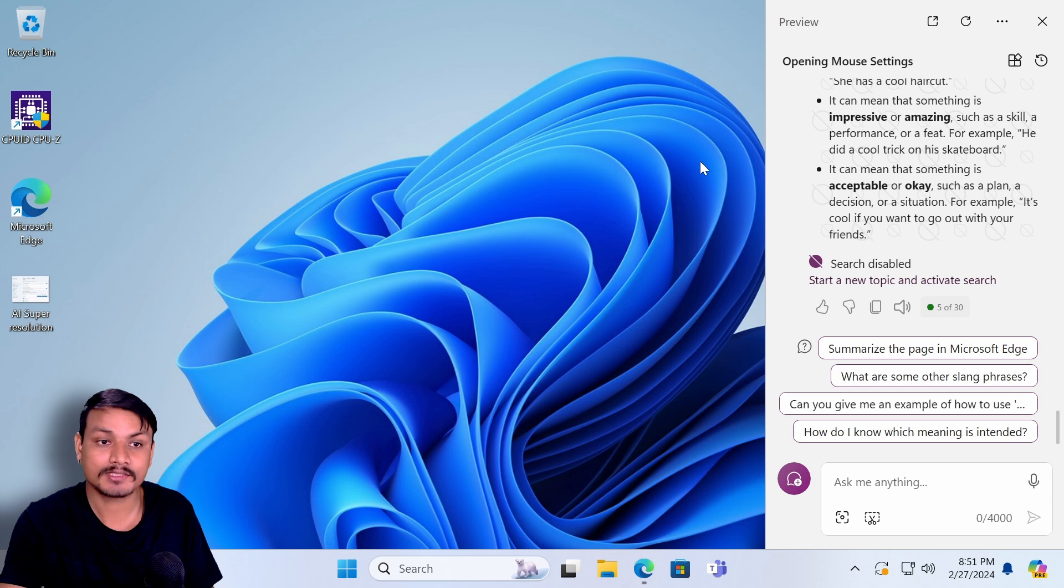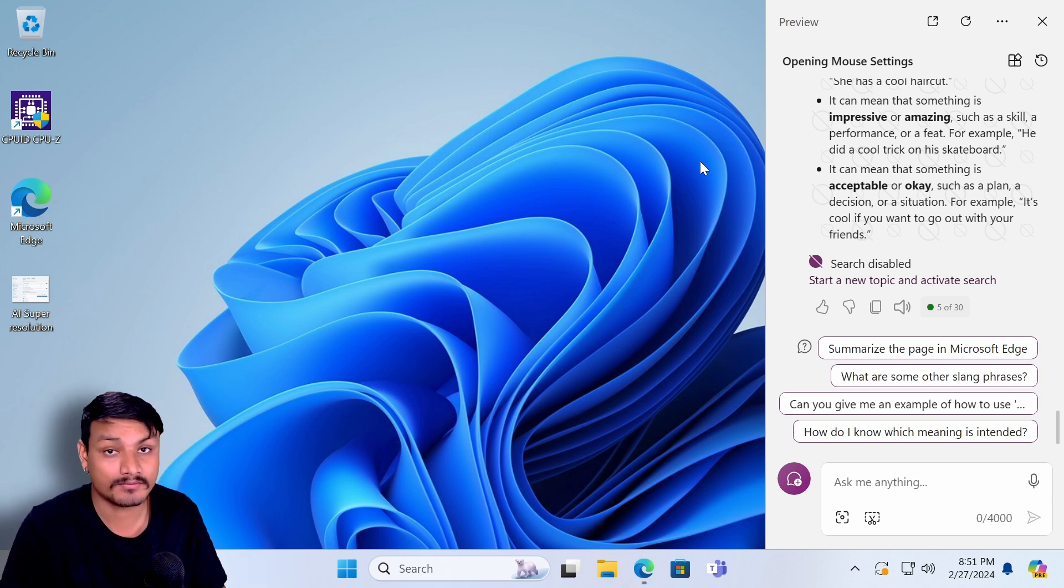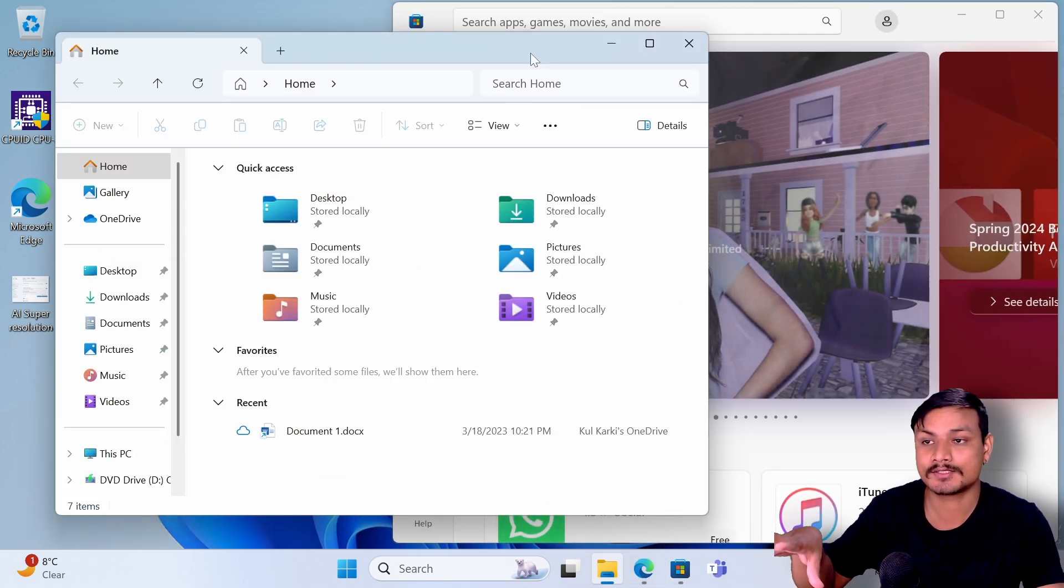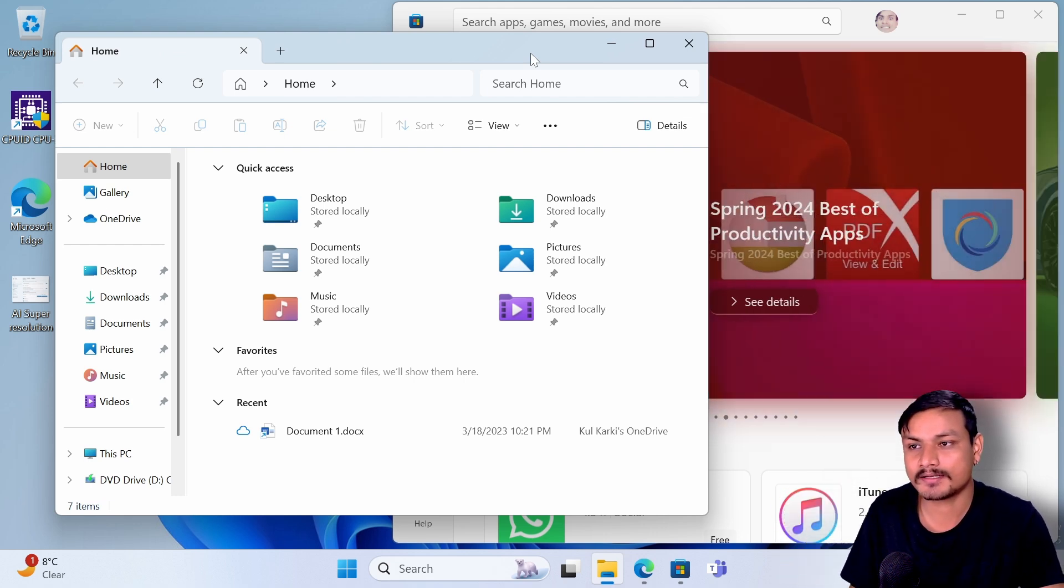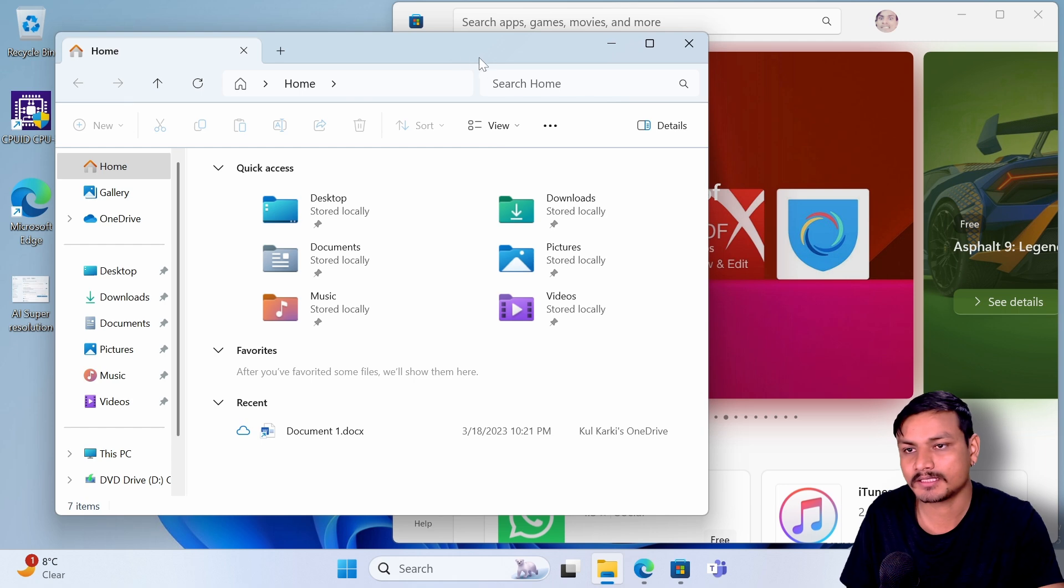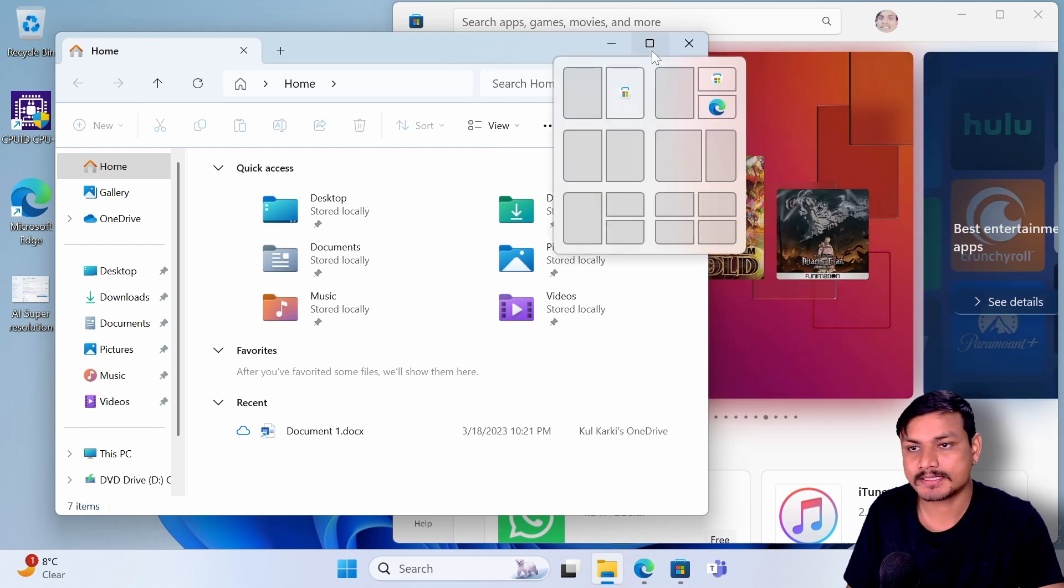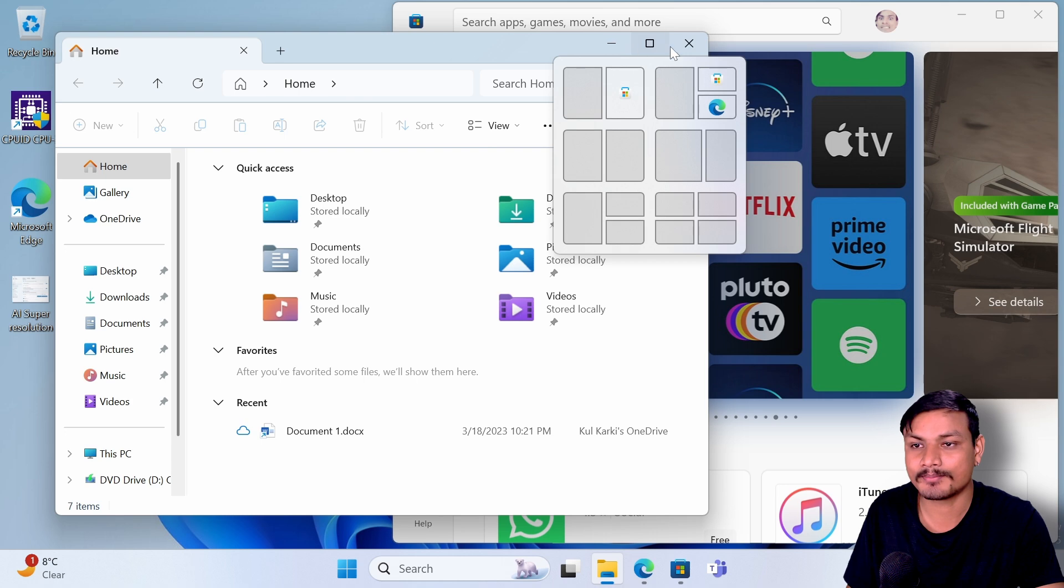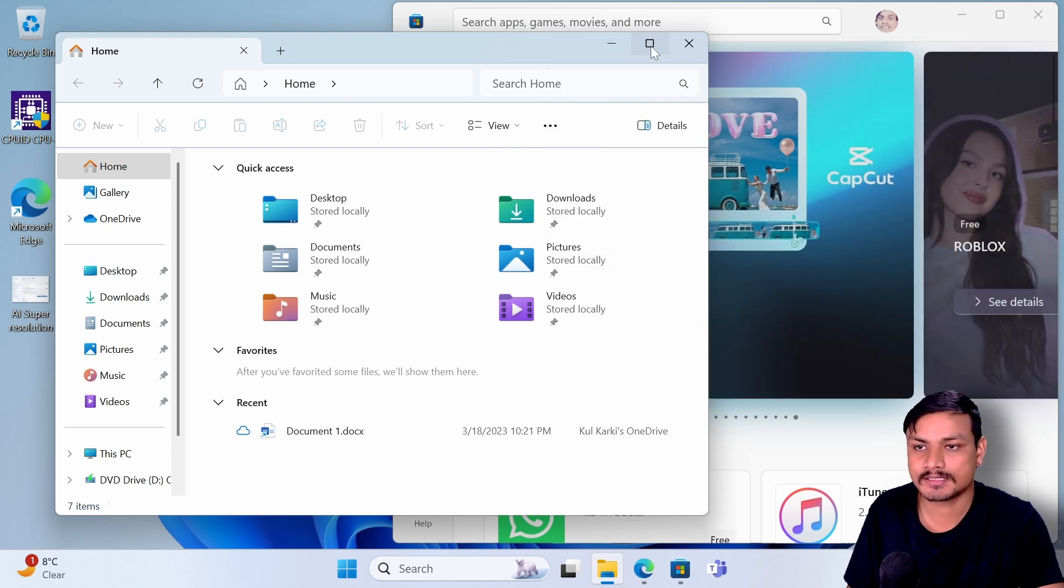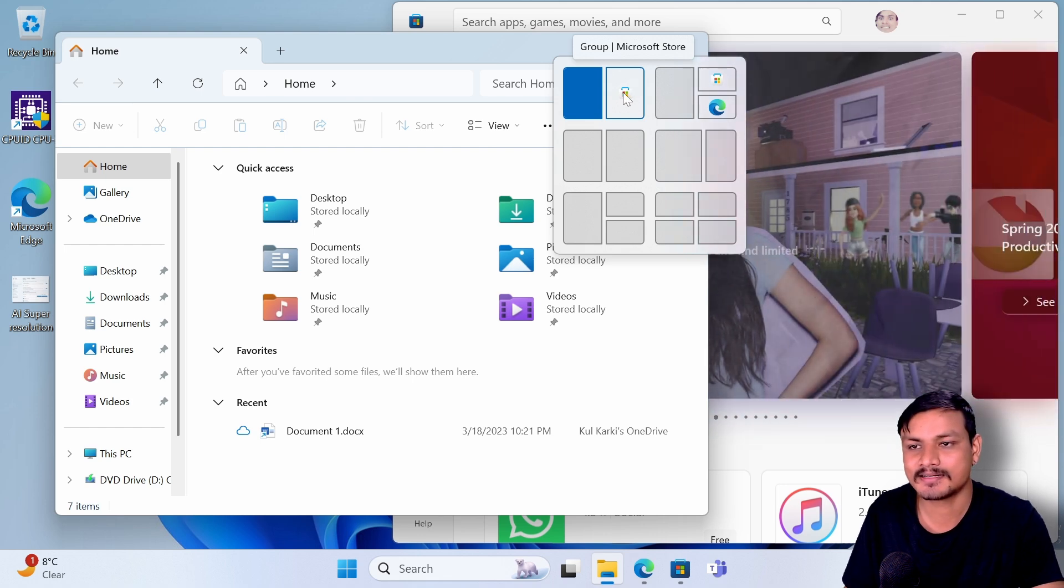Next update is the better snap layouts or snap suggestions, and this update is also going to get released before the Windows 11 24H2 in Windows 11 Moment 5 update. Basically now what's going to happen is when you hover your mouse here at the middle button, it will give you snapping suggestions like how you want to snap the windows automatically.